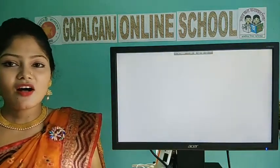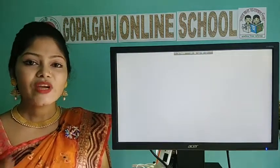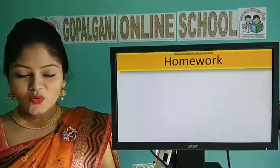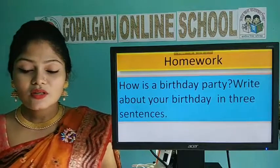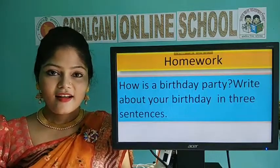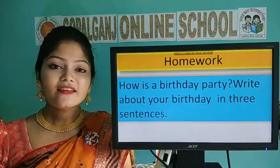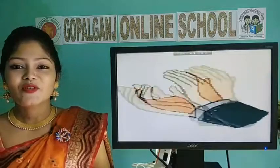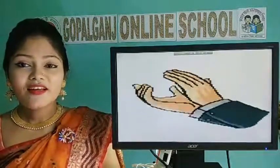That's all for today. You have to prepare word meaning, matching words, fill in the blanks, true or false, and question answer. Your homework for today: How is a birthday party? Write about your birthday in three sentences. I will see you in my next session. So till then, take care, be safe, stay home and thank you. Bye.